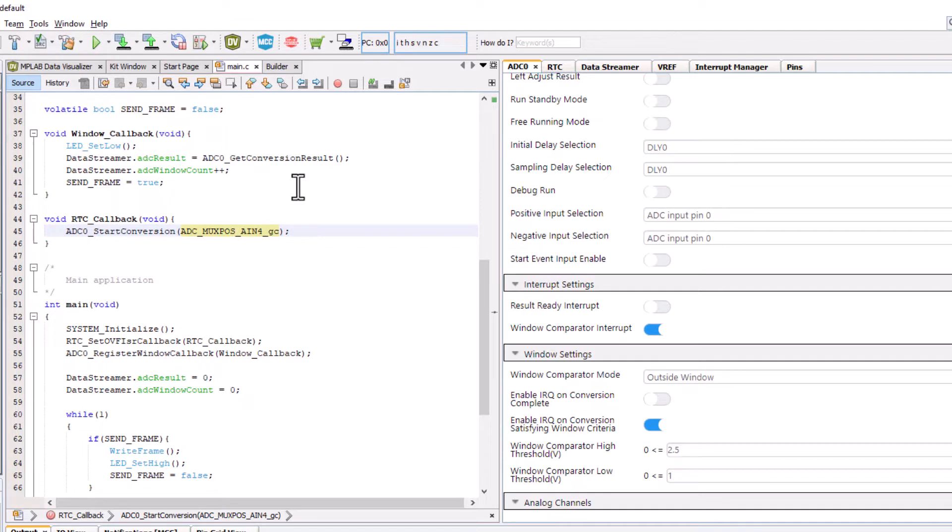Now, what we're going to do is use the event system to start an ADC conversion instead of using the RTC callback.